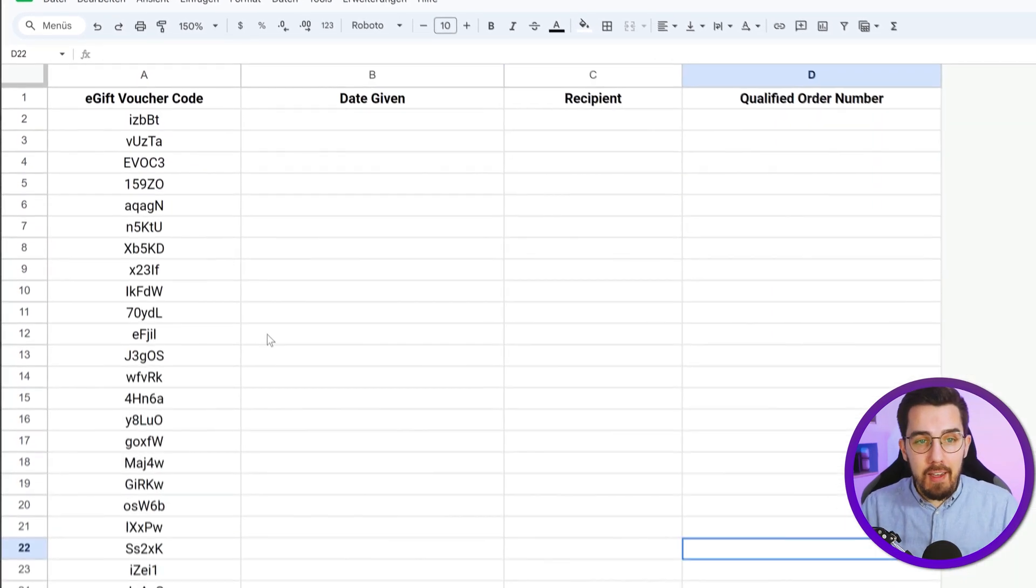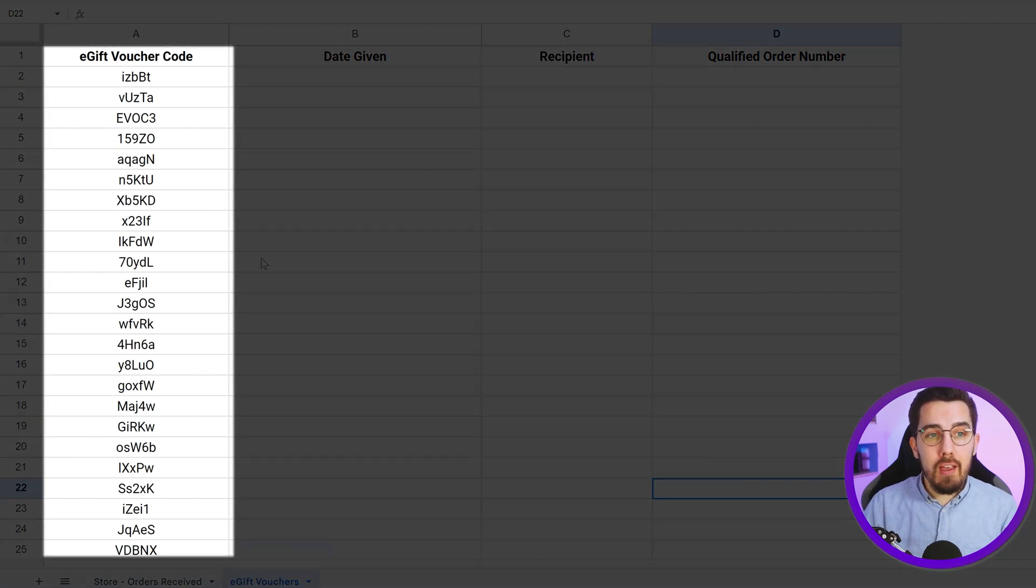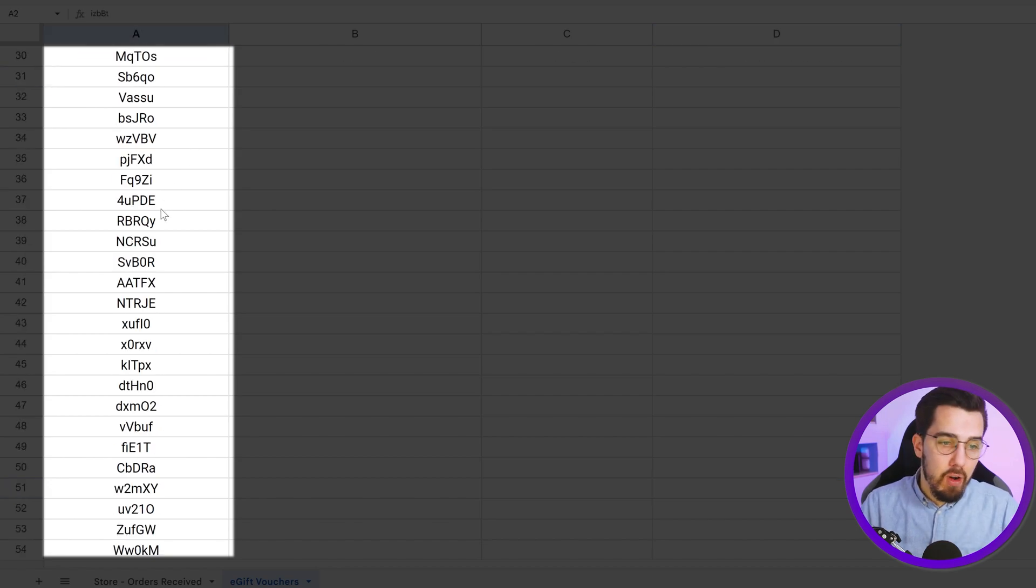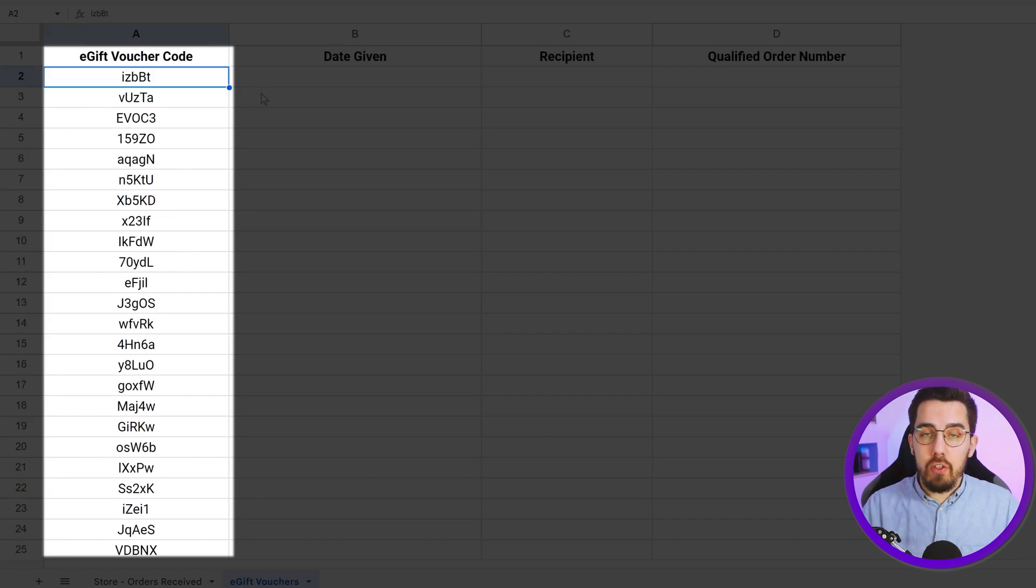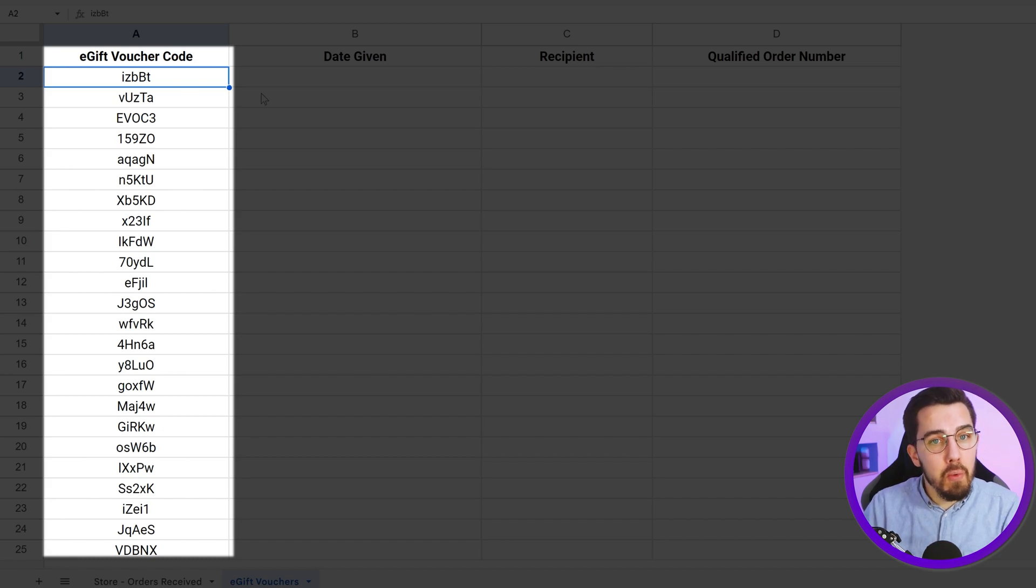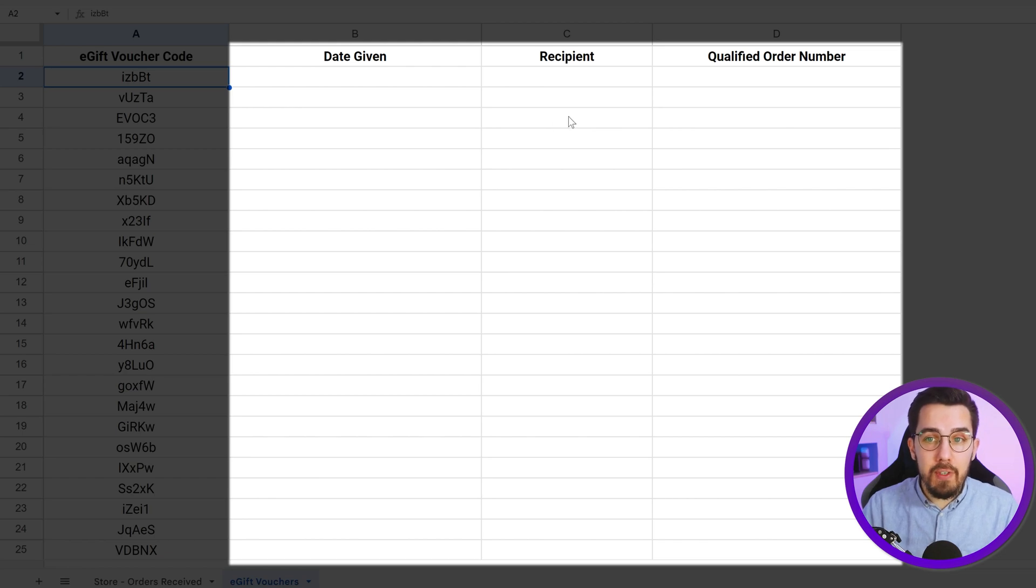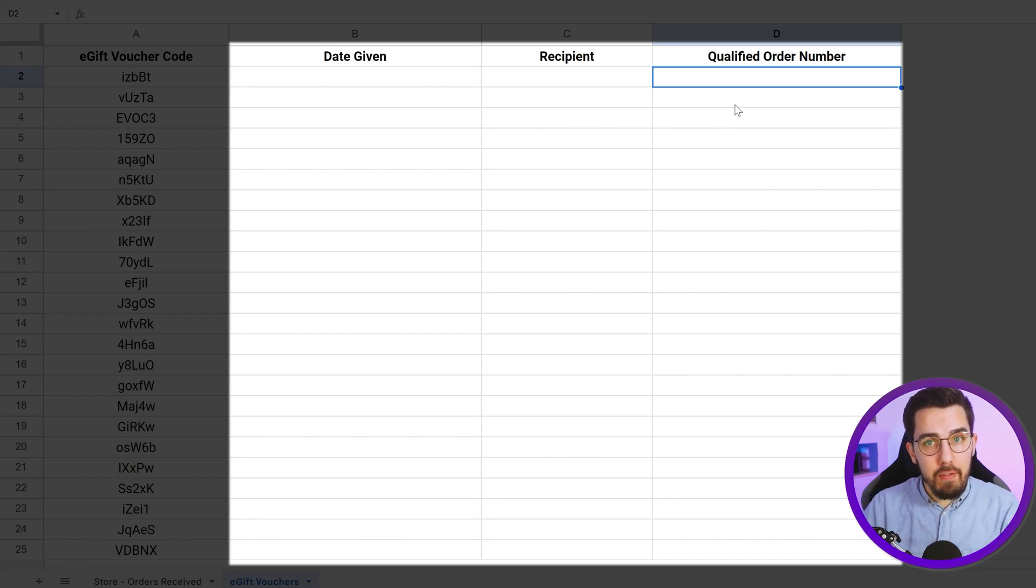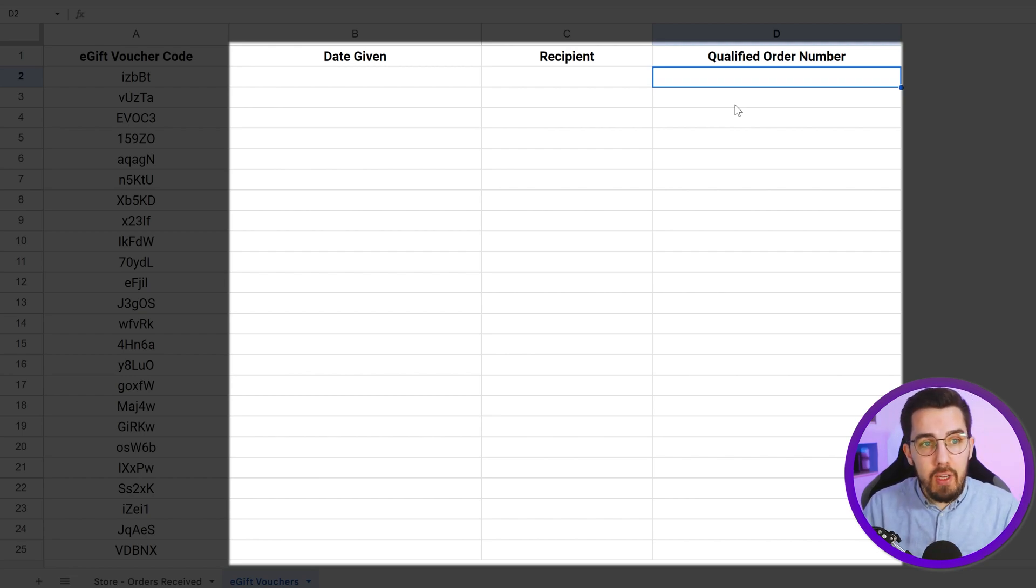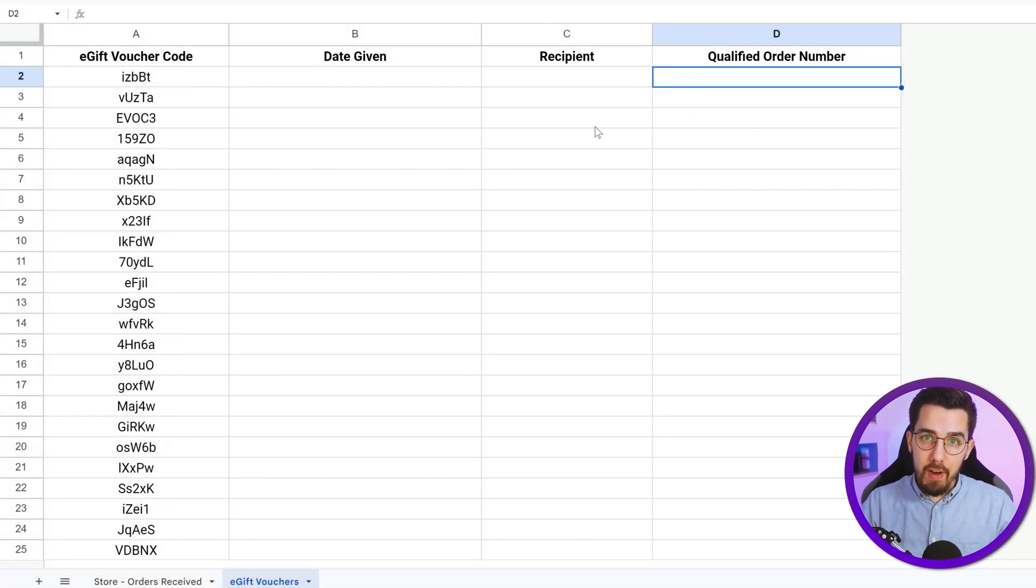Now we have a second database, which is our pre-created voucher codes that are personalized. So they are all individual and we just have a long list here of different voucher codes. Here we could add additional conditions. For example, we have 10%, 20%, 30% voucher codes or different types of vouchers that we want to give out. So you can just expand that sheet and have a different column for category. Then we have some additional columns for the date given, the recipient that we send it to and the qualified order number just for reference for us.